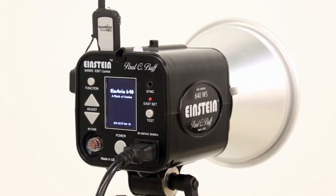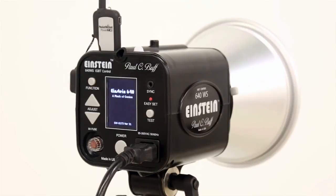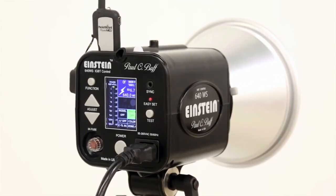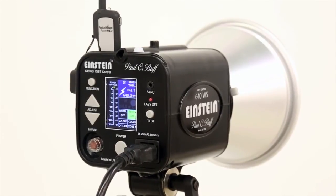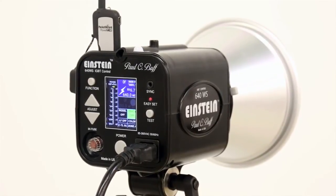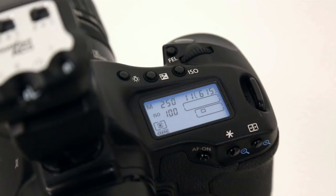Wait a second or two for the flash and radio to communicate with each other. Now we're ready to fire the camera.